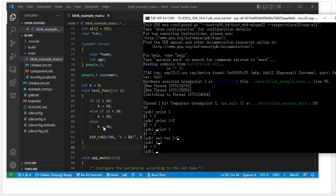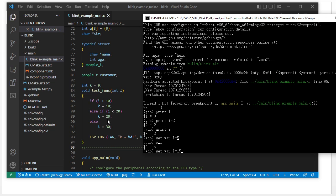For example, we can set the value `i` equal to 50. When `i` equals 50, it will go through a different branch where the variable `k` will be set to 20.